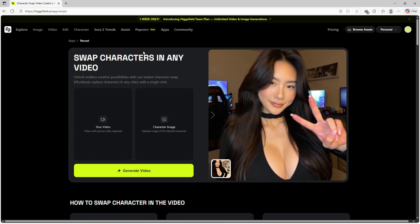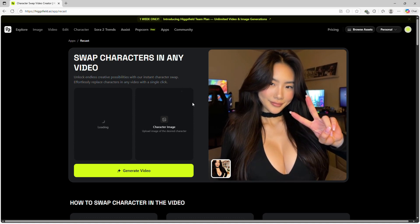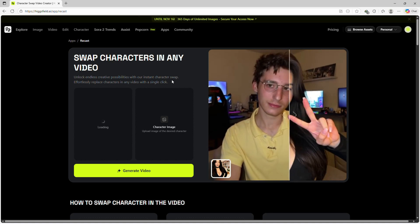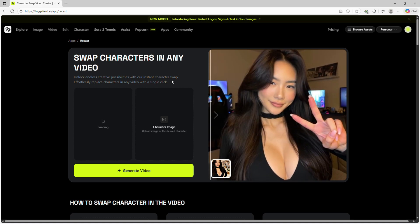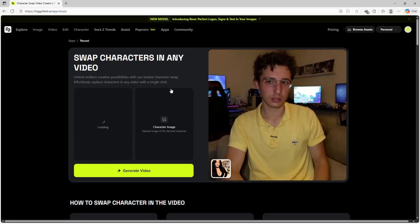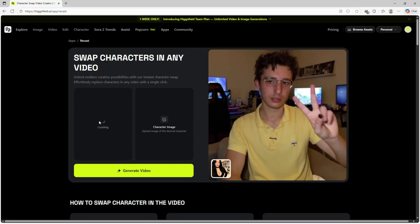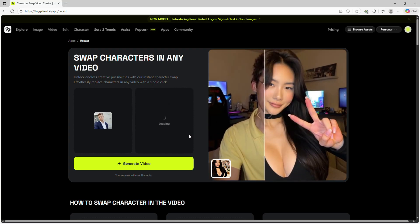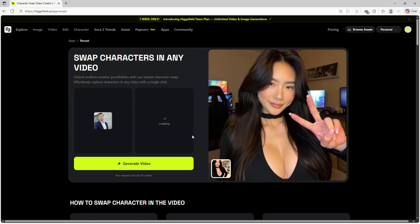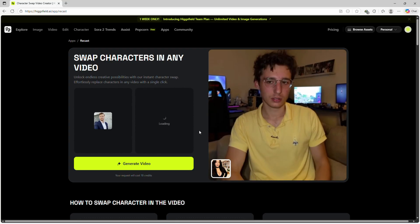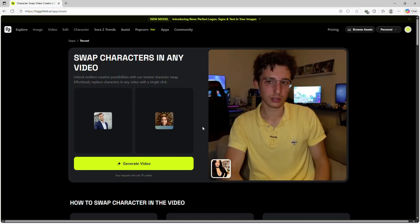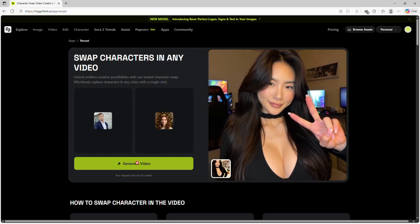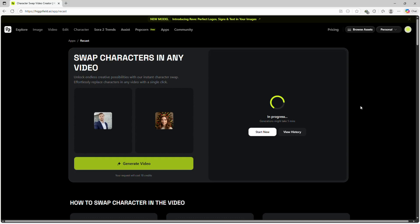Let's do a quick demo. I'll start by uploading a sample video, then I'll upload the character image I want to replace the person in the video with. Once both files are ready, I'll click Generate and watch the AI work its magic.